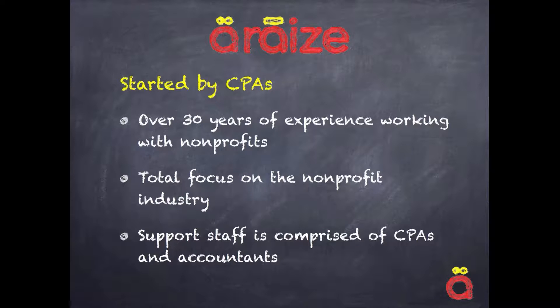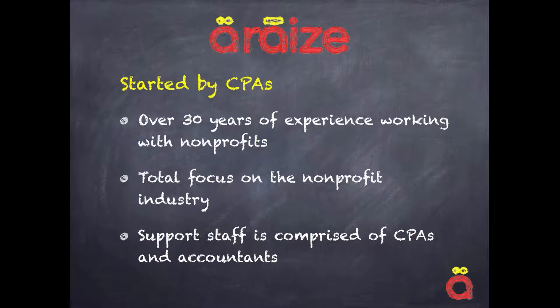Our company, Arrays, was actually founded by a group of CPAs over 30 years ago. We've been at this for a real long time, so we have a real in-depth understanding of the day-to-day challenges that you face as fiscal directors, as development directors, as executive directors for your nonprofit.